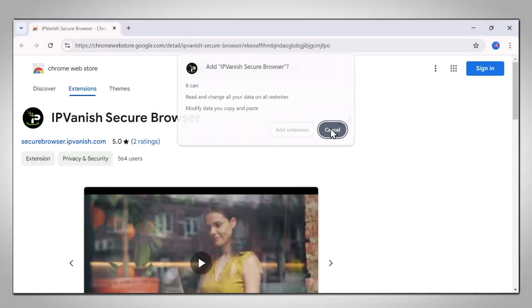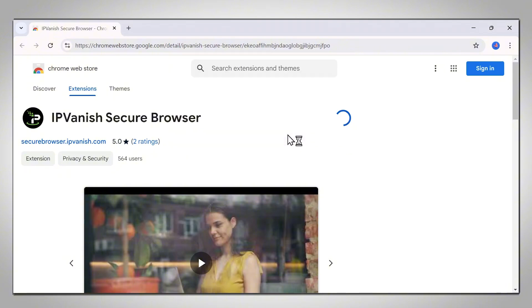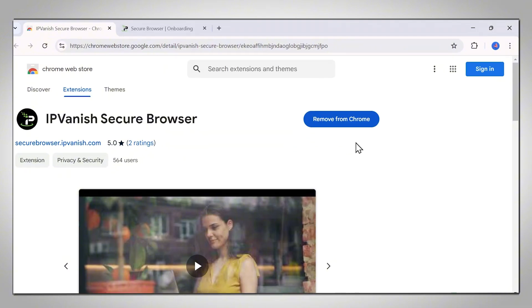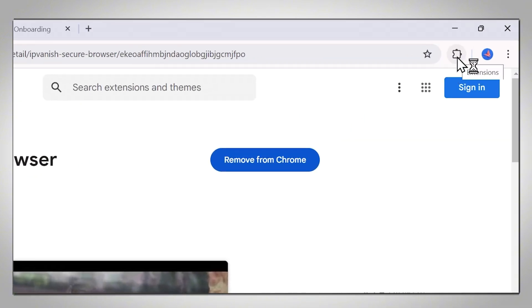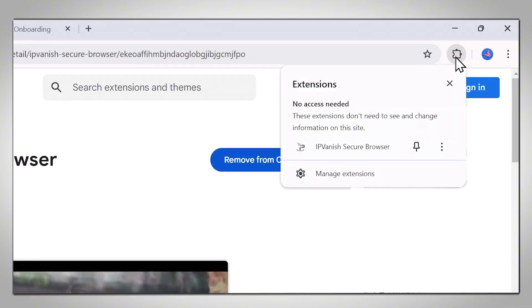First, you will need to download the extension. We recommend pinning the extension to make it visible on your browser in the address bar.